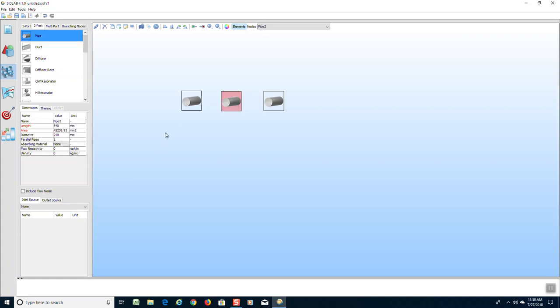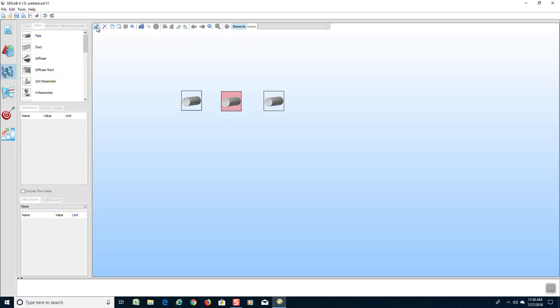Now we must connect the model using the connection icon. We need to give the model a beginning point, which is a green dot, and a stopping point, which is a red dot.